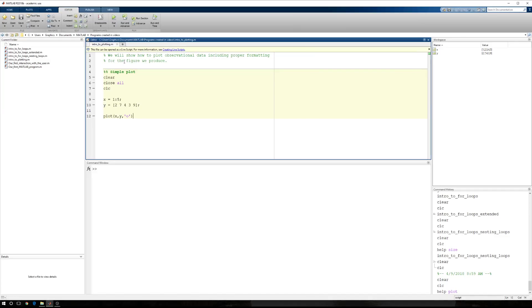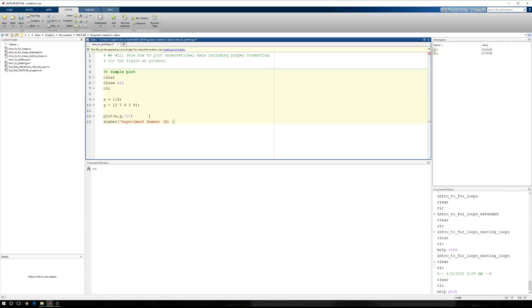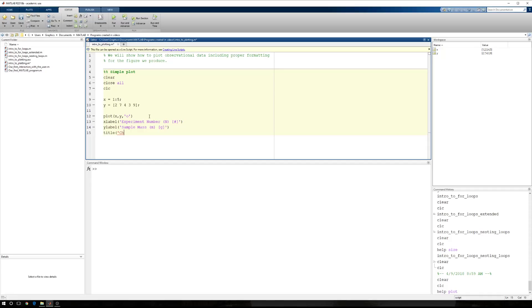We're not done here though. We want to put all of the proper formatting because a picture is only worth a thousand words if there's enough information in the picture for a user to have. So, we're going to say X label. We're going to say these are experiment numbers, which we'll say is N. And the unit for those is going to be just number sign. And then we're going to have a Y label. We're going to say that this is sample mass. It's like this is a chemistry experiment. So, M, and we'll say this is in grams. We're going to need a title. And this is going to be, I don't know, we'll call it chemistry lab one data.